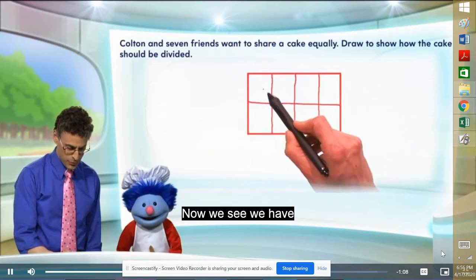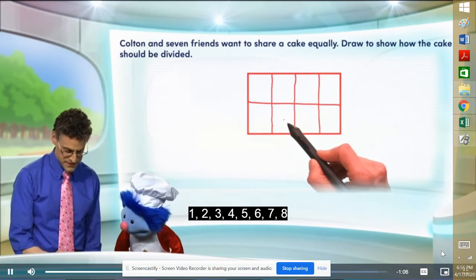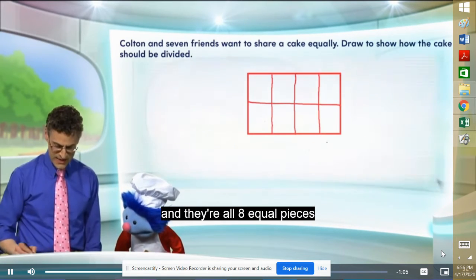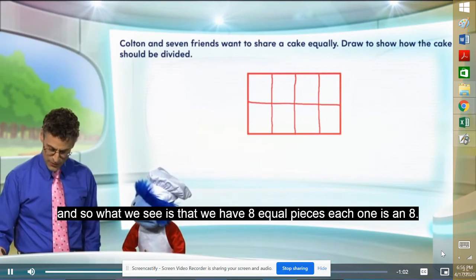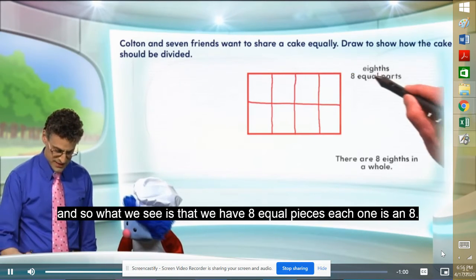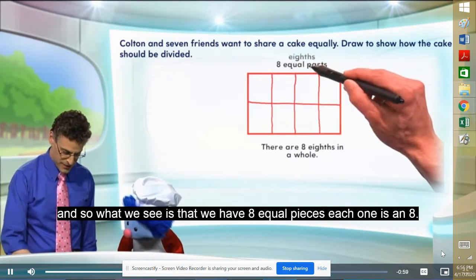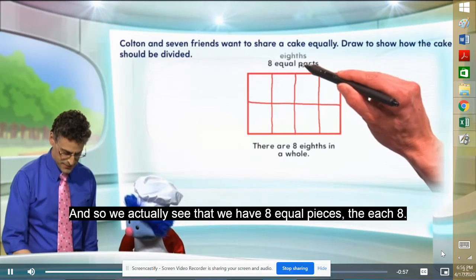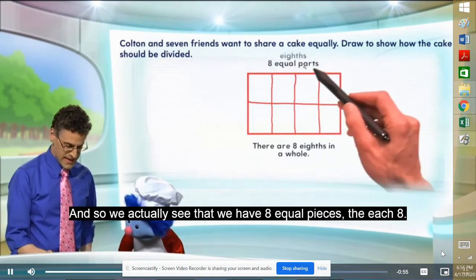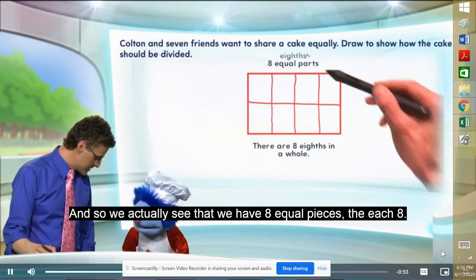Check it out. Now we see we have one, two, three, four, five, six, seven, eight. And they're all eight equal pieces. And so what we see is that we have eight equal pieces. Each one is an eighth.